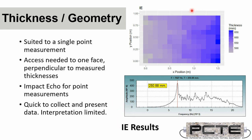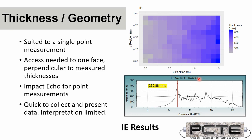And each of these coloured squares is representing a single impact echo test. That's a frequency spectrum graph where the dominant frequency, which is the frequency with the most energy, has been picked. And it's been converted to a thickness or a depth using a velocity.